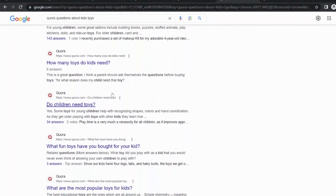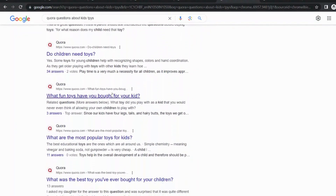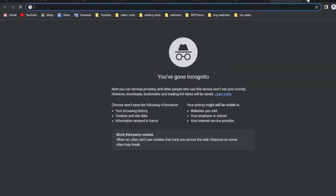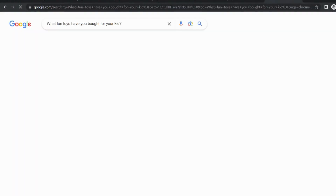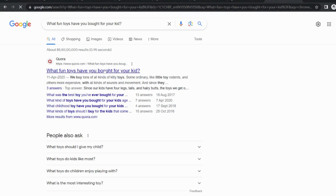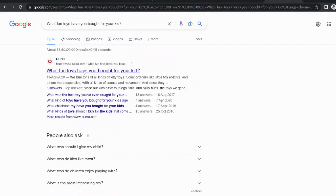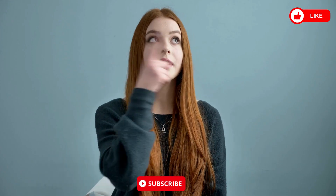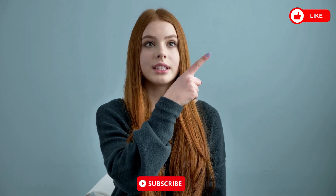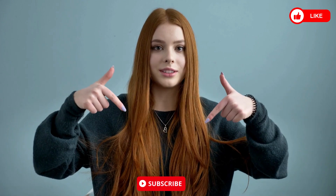Your keyword list will be ready and you can have happy rankings on Google. You can beat high authority websites with this method, as I am doing. I beat Amazon, Facebook, and other high authority websites with this method. If you find this video helpful, please subscribe to my channel and like the video. Thank you.